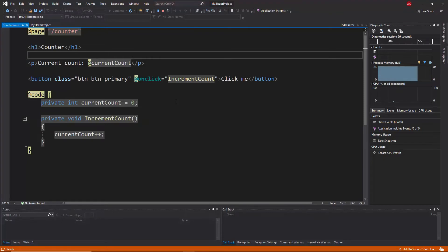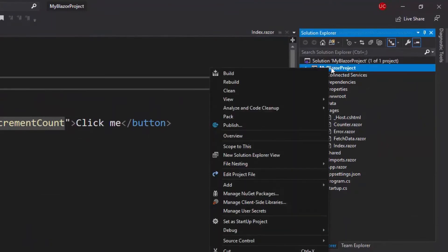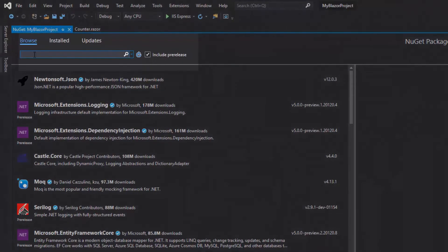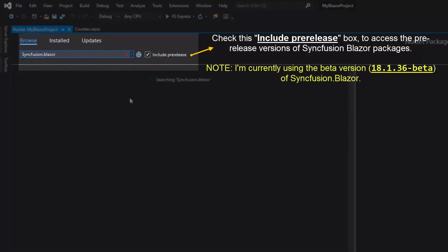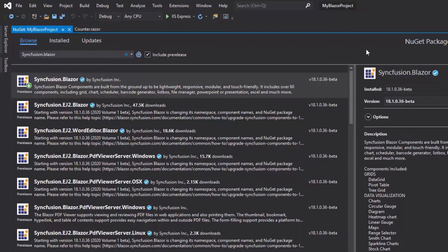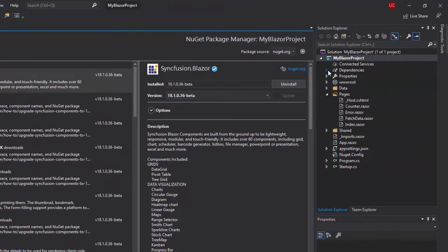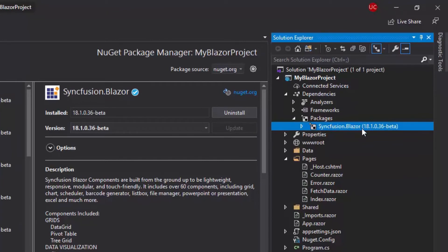Before I start to use Syncfusion Blazor components, I need to install the Syncfusion Blazor NuGet package into my application. I'll open the NuGet Package Manager by right-clicking the project and choosing Manage NuGet Packages. Then under the Browse tab, I'll search for Syncfusion.Blazor and install it by clicking the Install button. Once the package is installed, you can check it under the Dependencies folder, and within the Packages folder you can see that the Syncfusion.Blazor package has been added.